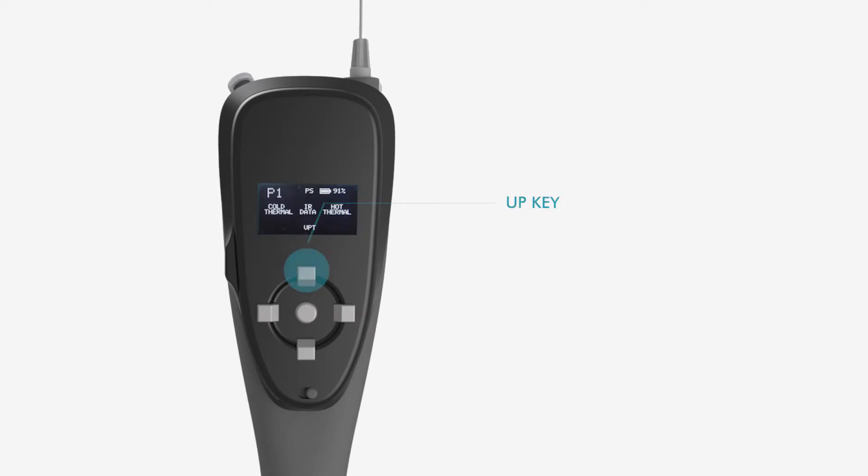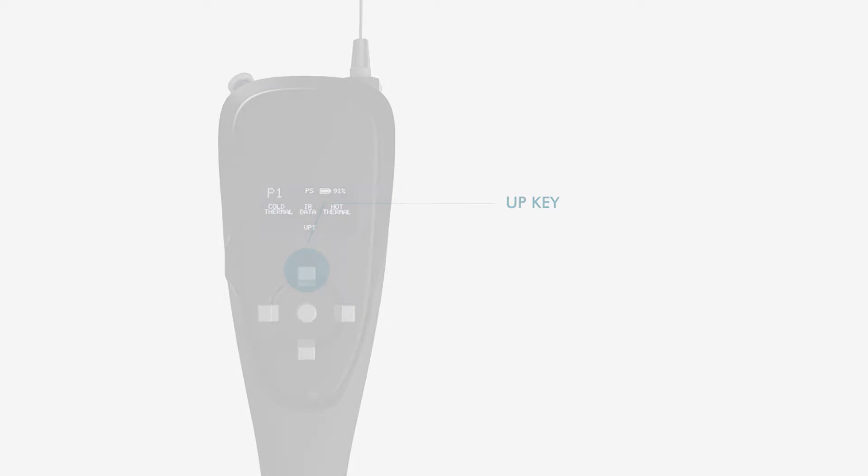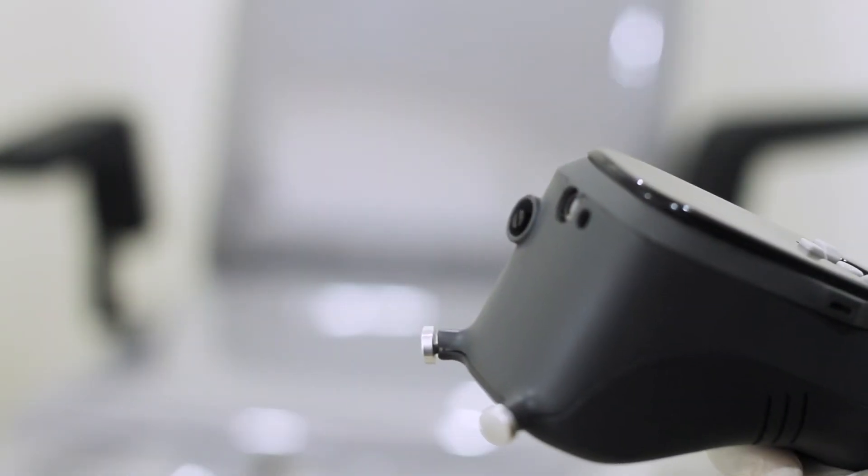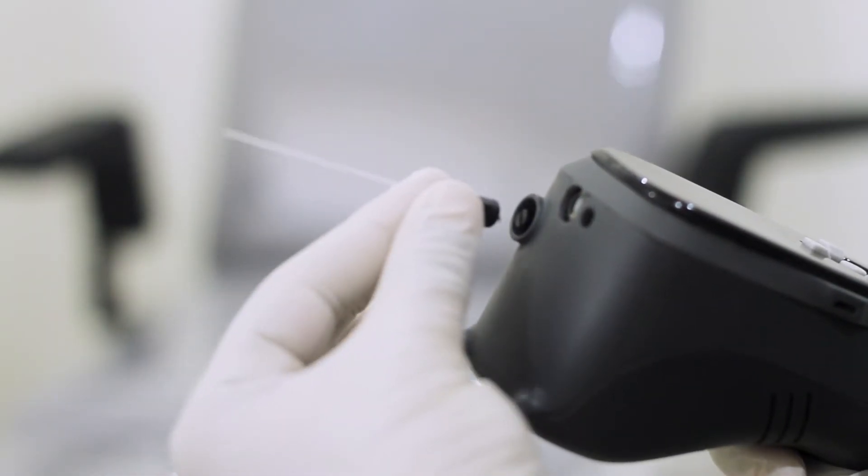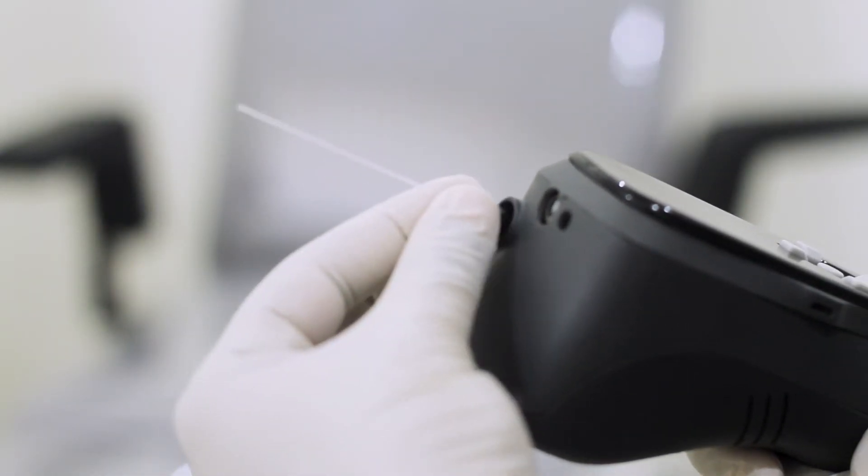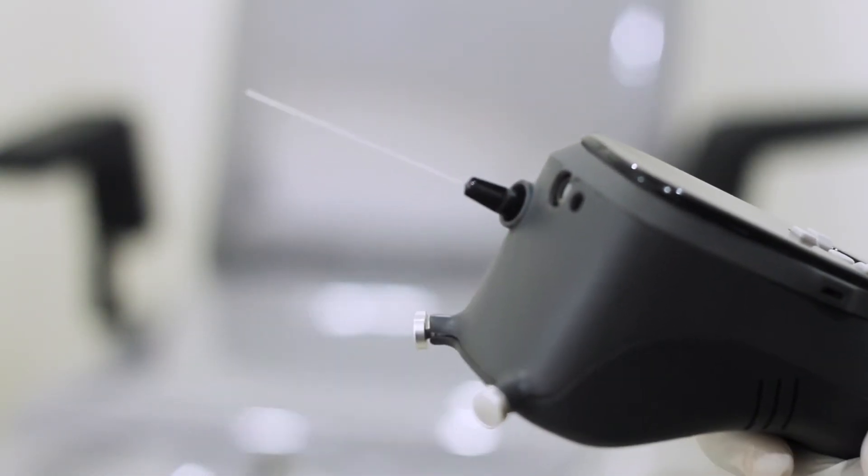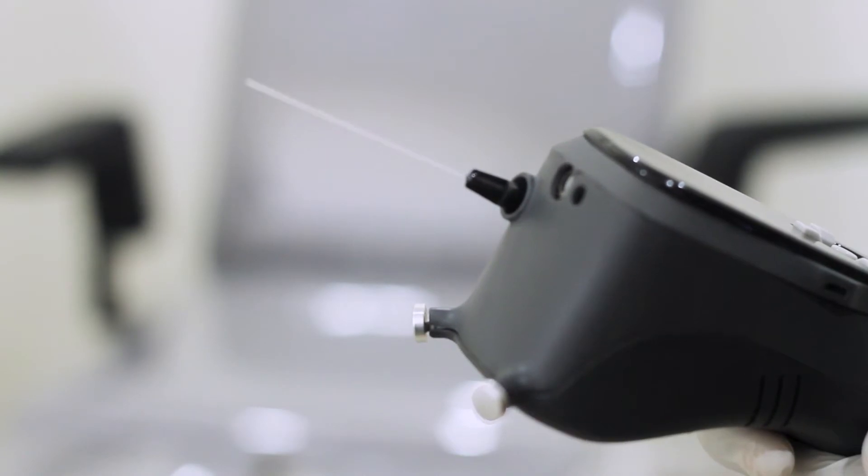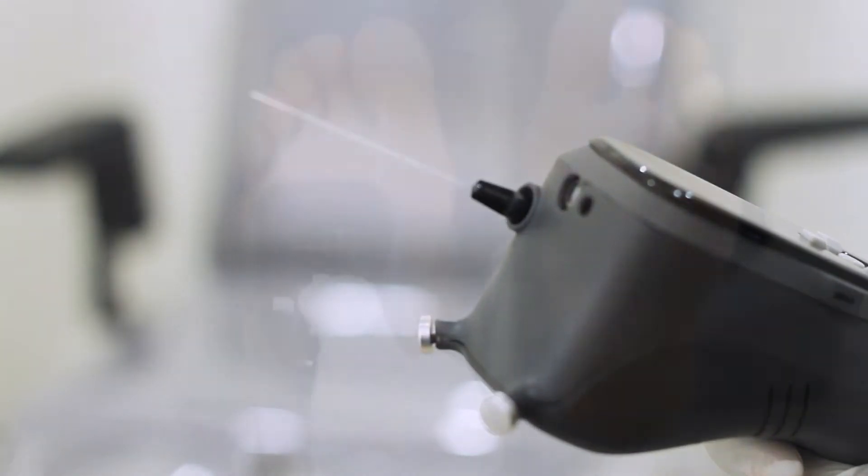Press the up key to select Protective Sensation Test. Place the monofilament into the monofilament base and gently push till it tightly fits.